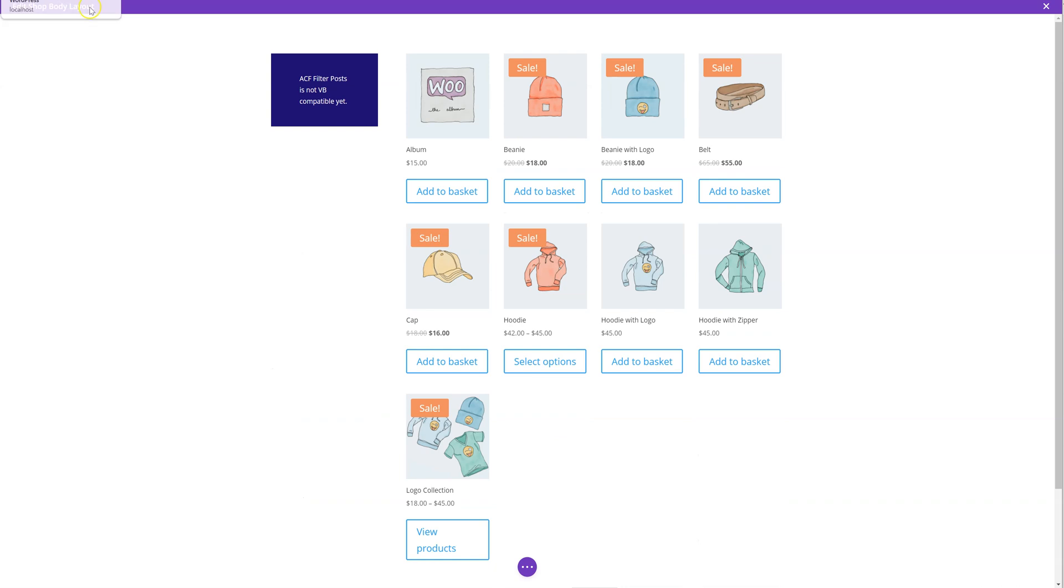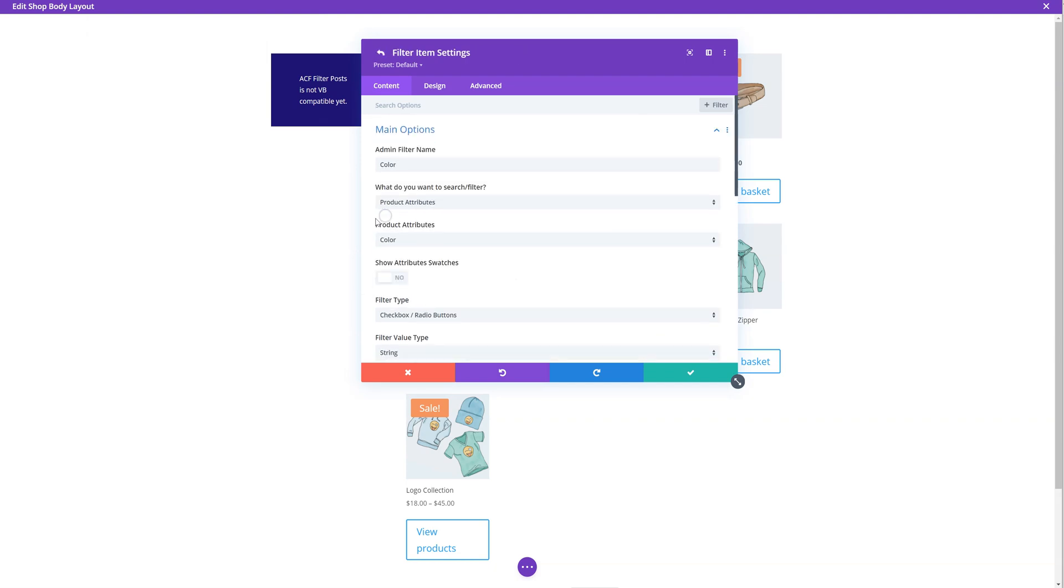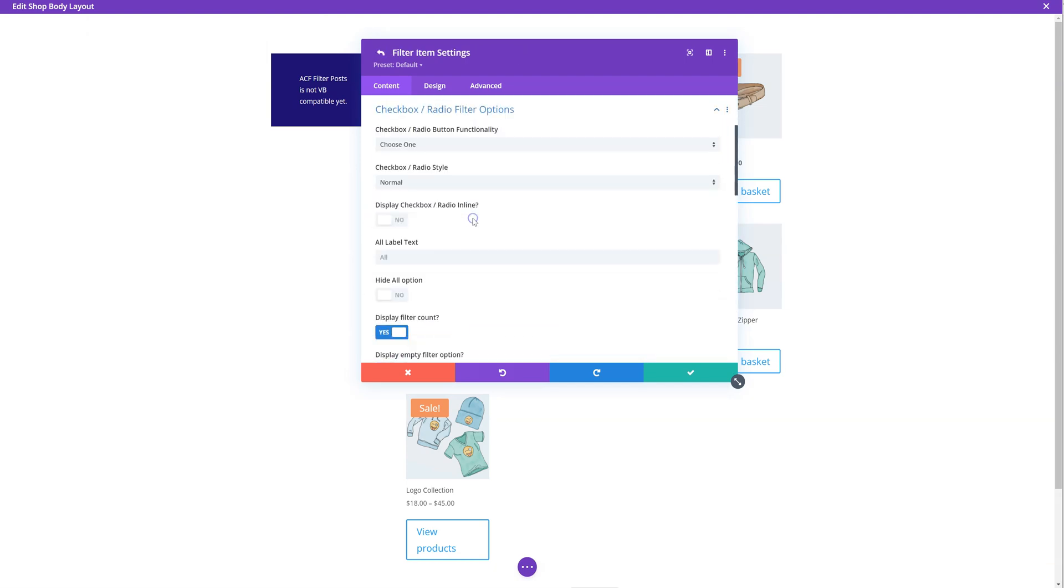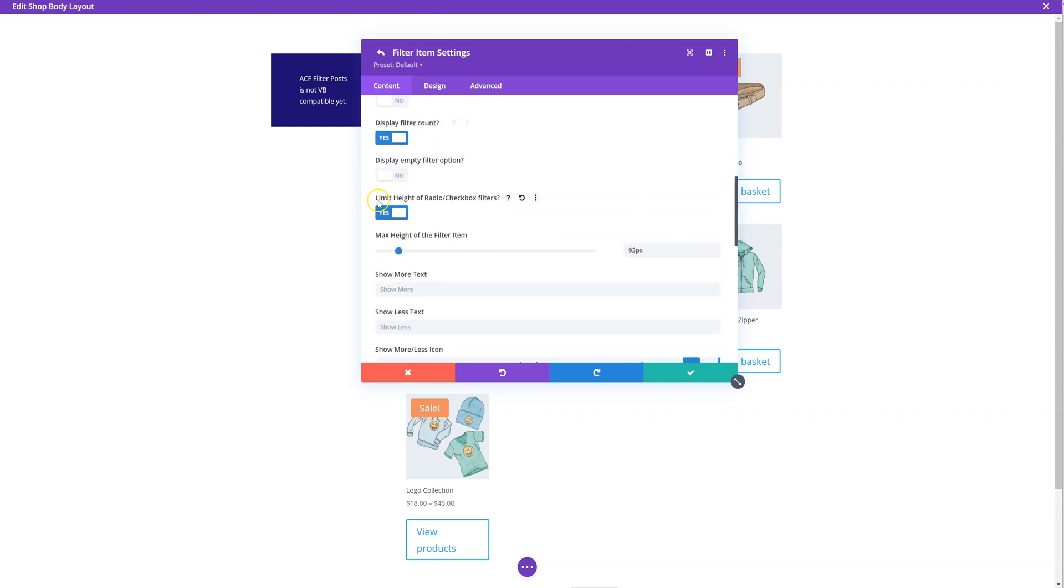To do that, go to the theme builder, click on settings, go down to your one, I'm going to do color. In the checkbox radio filter options, scroll down to limit the number of your radio checkbox filters.